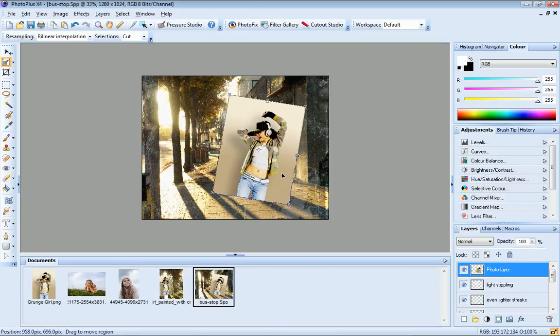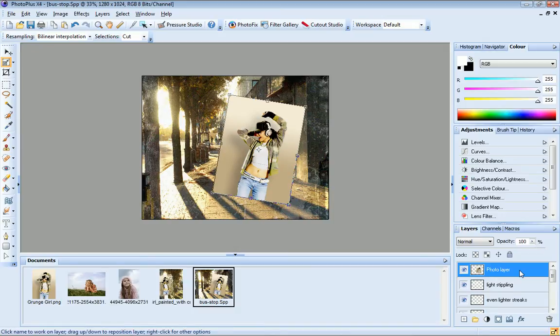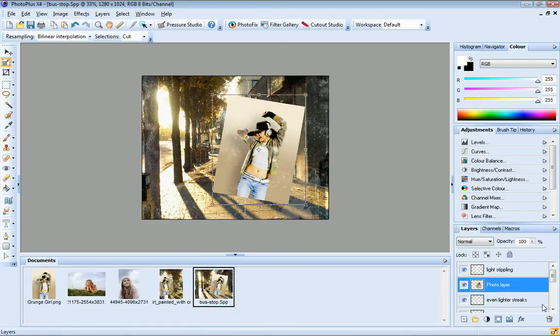I could leave my photo sitting on top of all these background layers, but I want to give it a more distressed look. So I'm going to drag it down beneath some of the layers containing the stippling and streaks.